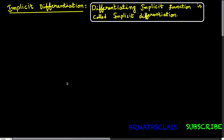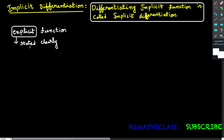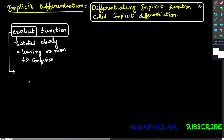What is explicit function? First, we will try to know what is the meaning of explicit, and then we will come to know what is explicit function. Explicit means stated clearly or leaving no room for confusion — this is the general meaning of explicit. Now, to understand explicit function, observe this example: y is stated clearly in terms of x. That's why y equal to 2x squared plus 4x plus 5 is called an explicit function.